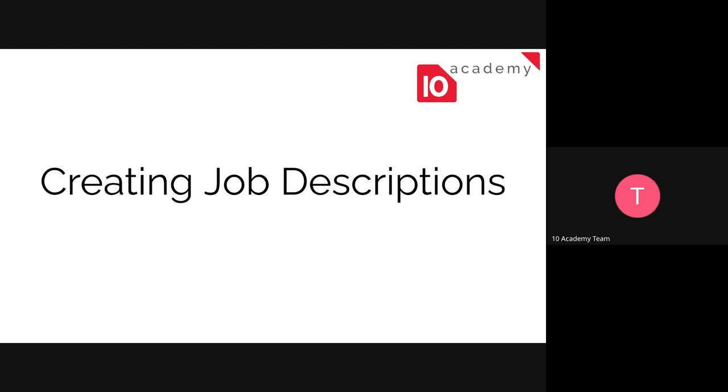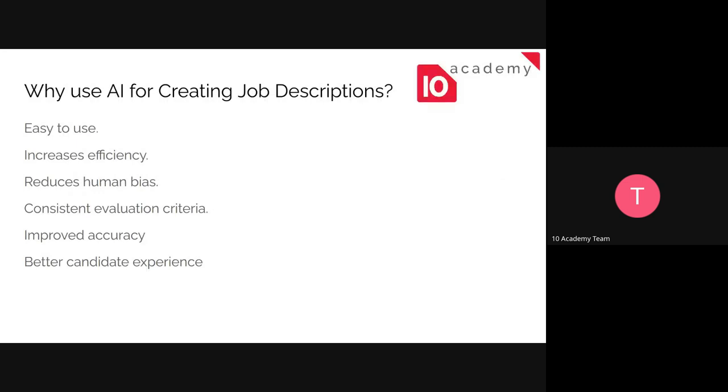So if you have any questions, just raise your hands or just open your mic and speak. So the first thing is, why would we use AI to create job descriptions? So the first thing is, it's very easy. You can do it in seconds or minutes. You increase your efficiency. It reduces the human bias and it gives us a consistent criteria every time, improved accuracy, and better candidate experience.